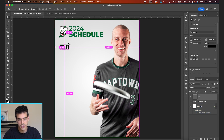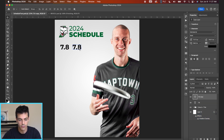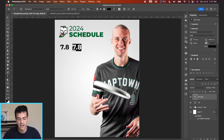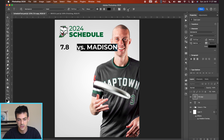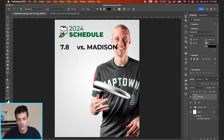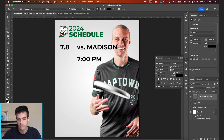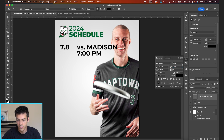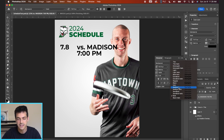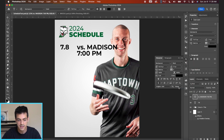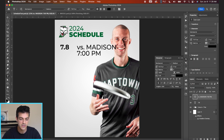Next, I'm going to duplicate this layer with command J, move it over to the right, and type out the opponent and the time — 'verse Madison' and '7 PM.' We can left-justify this. For this text, we're going to shrink it way down and bring the lines closer together by bringing up your character panel and reducing the line spacing, and we can also choose a different weight. I like to have some contrast when presenting this game info text, just to emphasize certain points. We want to emphasize the date — that's going to be our biggest element — and we'll have this lighter type for the opponent and time.